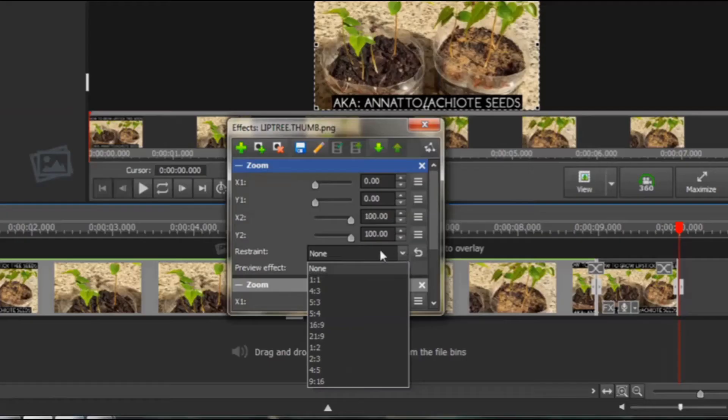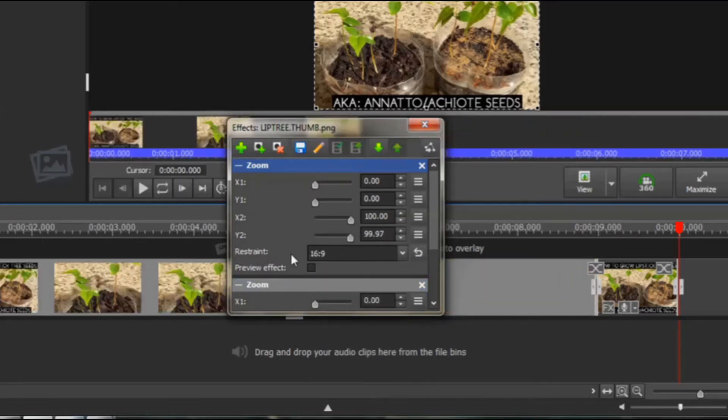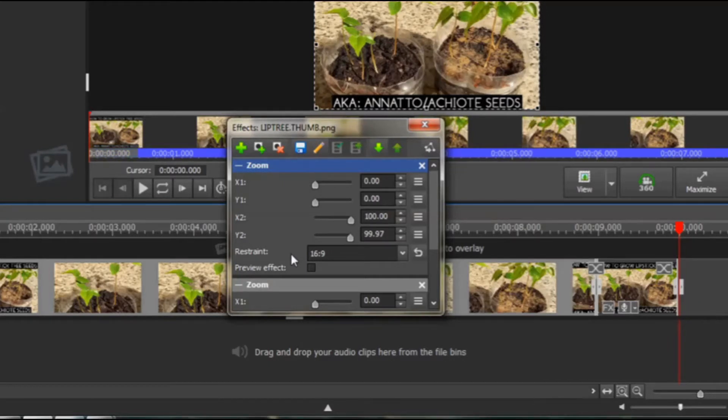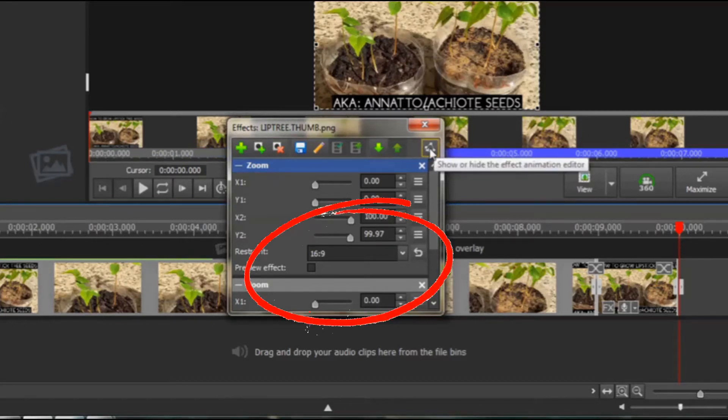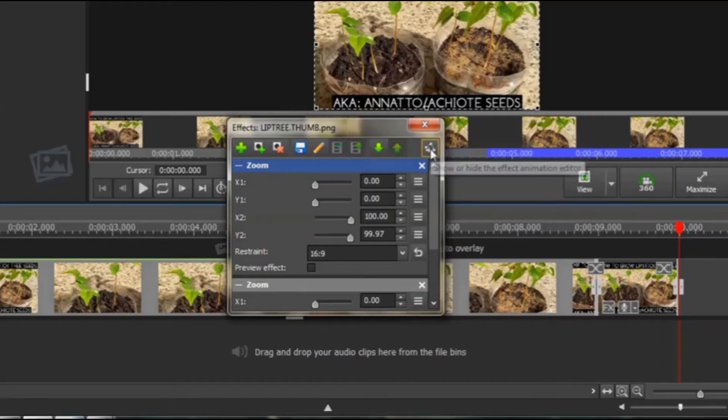I also want to remind you that you must check the restraint so that the aspect ratio matches the aspect ratio of your video. Most of the time you will be recording for YouTube, which is 16 by 9 ratio, so make sure the restraint is 16 by 9, so you do not get any black bars at the top or the sides of your videos.